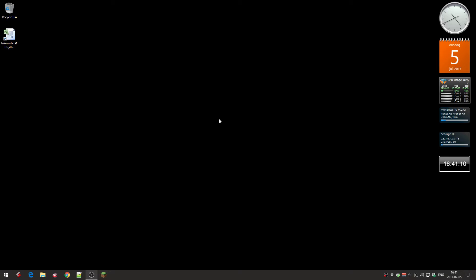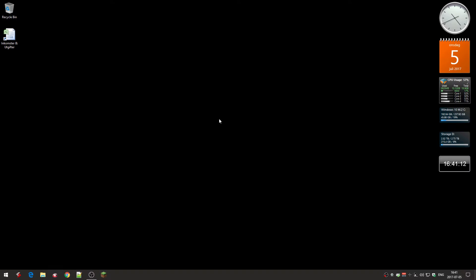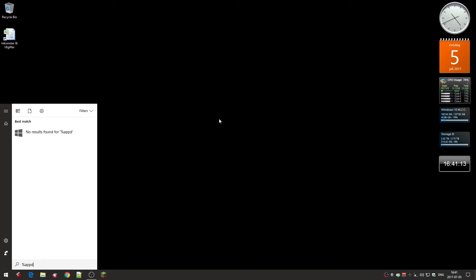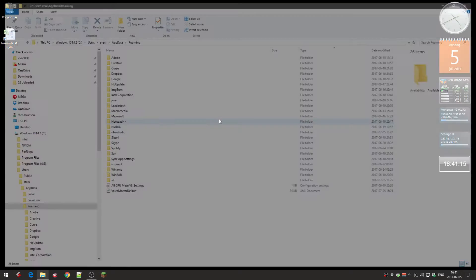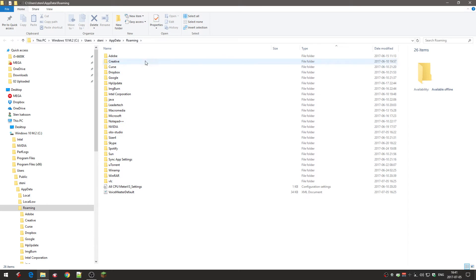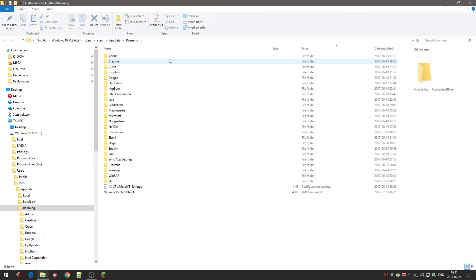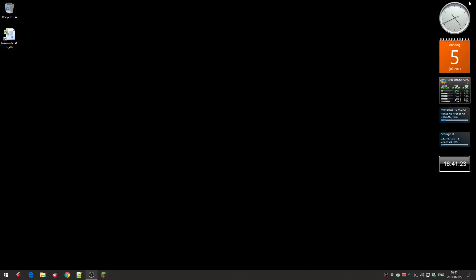So now the folder is moved. Let's just check the app data. So there's no Minecraft here. No dot Minecraft at all. Okay. Because I moved it to the D drive.